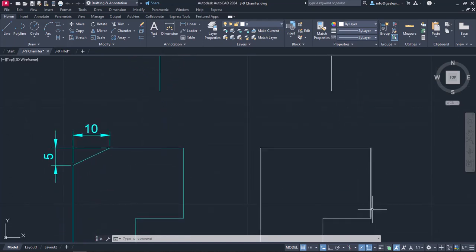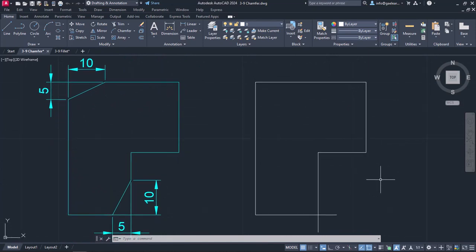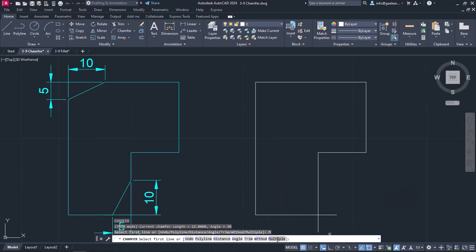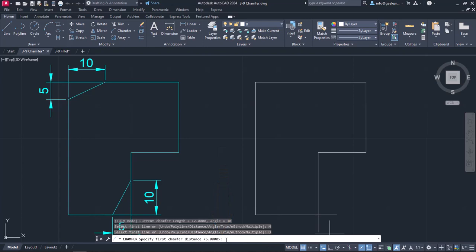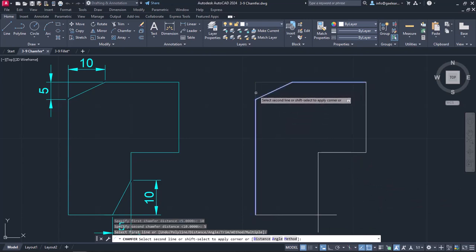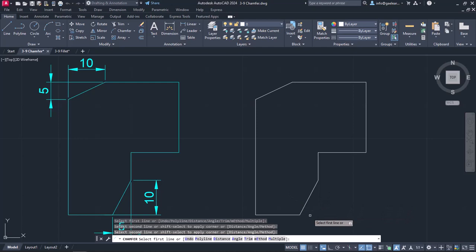Lastly, I will show you how to perform multiple chamfers without activating the command over and over again. Once I activate chamfer, I will click on the multiple option in the command line. Then I will click on the distance option and set the first distance to 10 and the second to 5. I will chamfer the left upper angle and notice that the command remains active. So I will also chamfer the lower right corner and then press either Enter or Escape to deactivate the command manually.